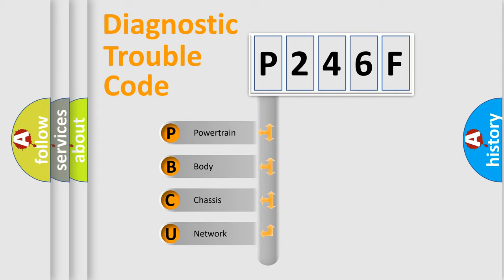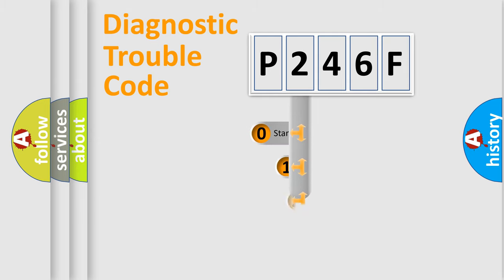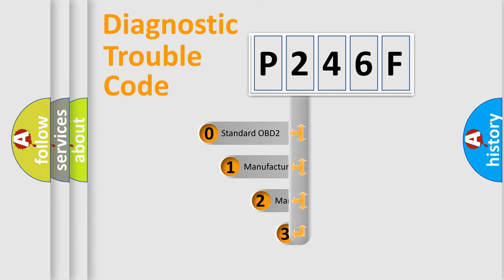We divide the electric system of automobiles into four basic units: powertrain, body, chassis, and network. This distribution is defined in the first character code.